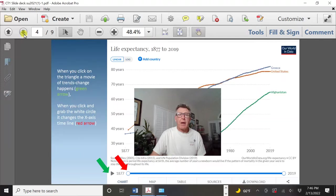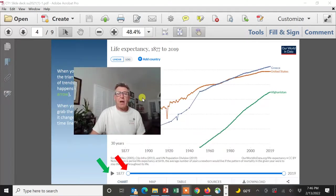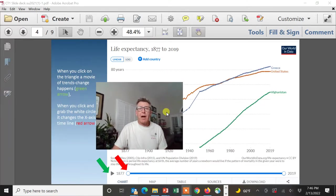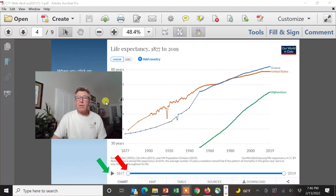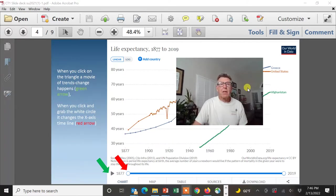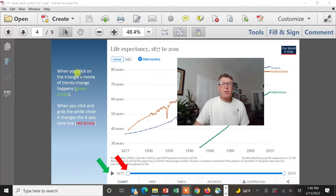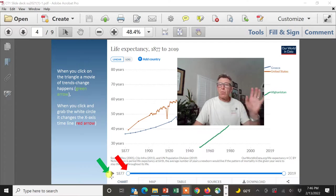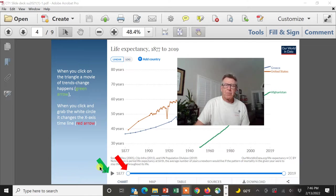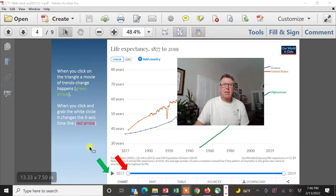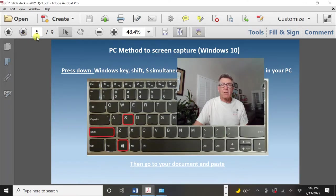So this is an example right here — I looked at three different countries: Greece, United States, and Afghanistan. When you click on the triangle, a movie of trends change happens. You can click on it and just watch it go — it's really kind of cool. It's just a little short movie so you can watch trends change. Right here, you can grab the timeline and move it around — I'll show you that in a second.